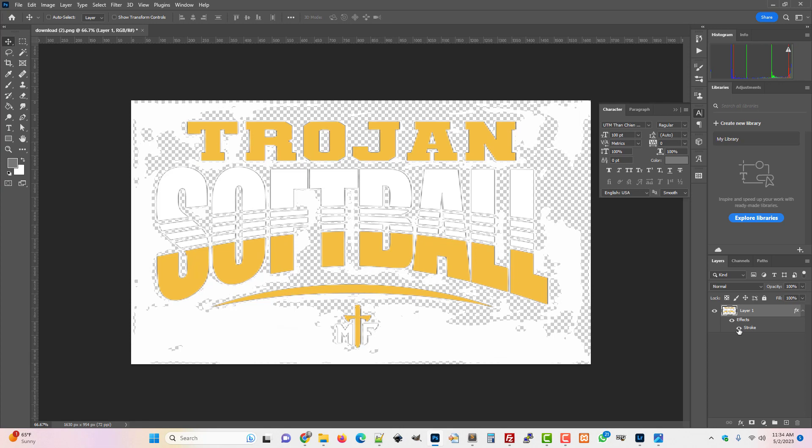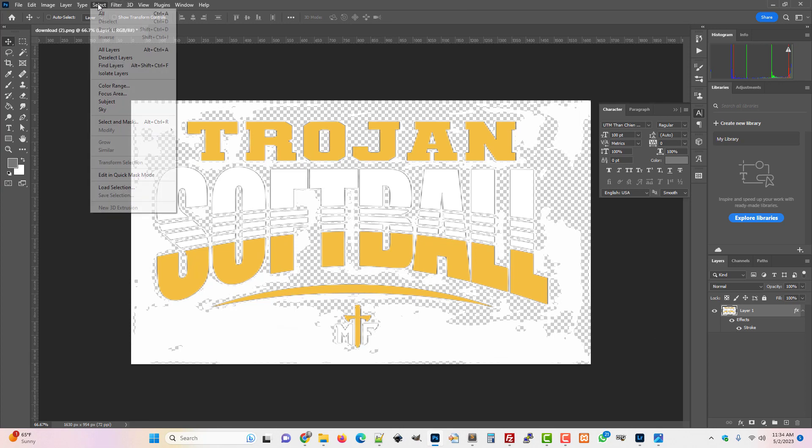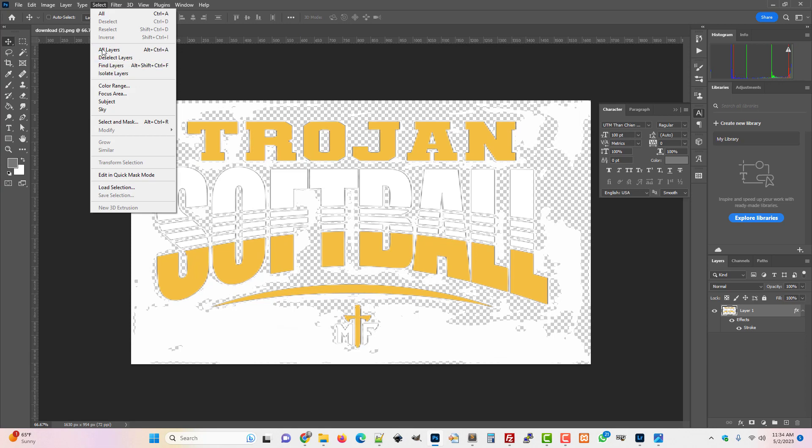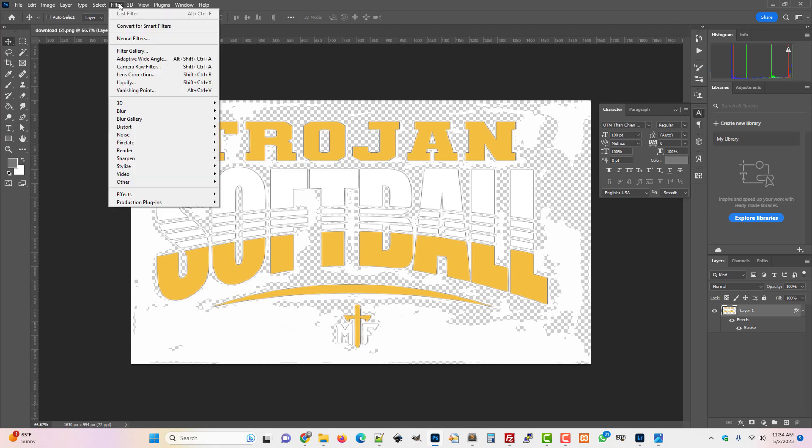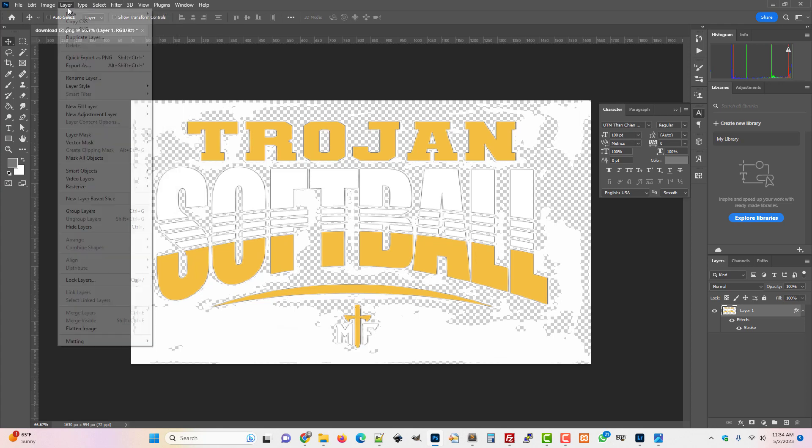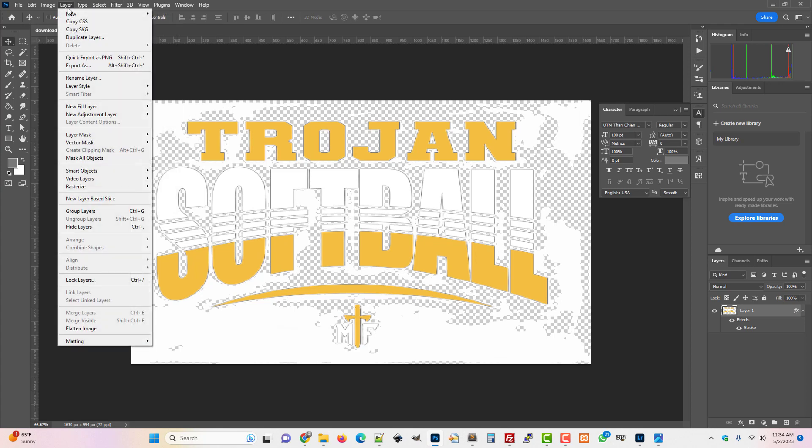You know, Photoshop can even do this if you find yourself doing like select and you're using the color selection. I'm not sure where that is because I don't use it.